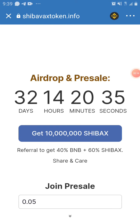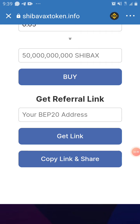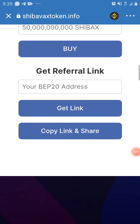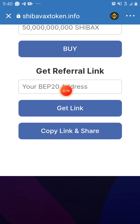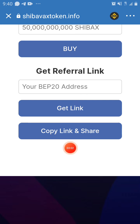If you are buying the presale, the price is 0.05 — you're going to get 50 billion Shibax. You can adjust the amount to whatever you want to buy. I always advise people to buy only what you can afford to lose, as I'm not a financial advisor. To get your referral link, put your wallet address, click on 'Get Link,' and then copy and share it with your friends.